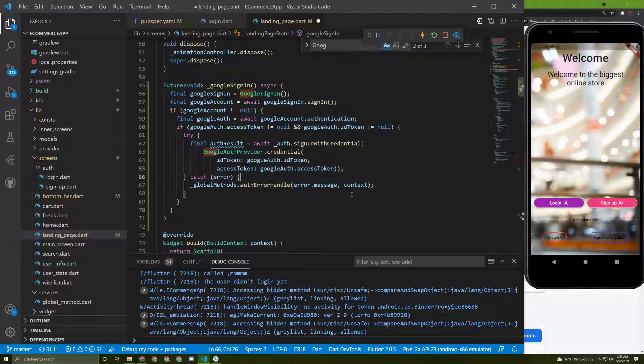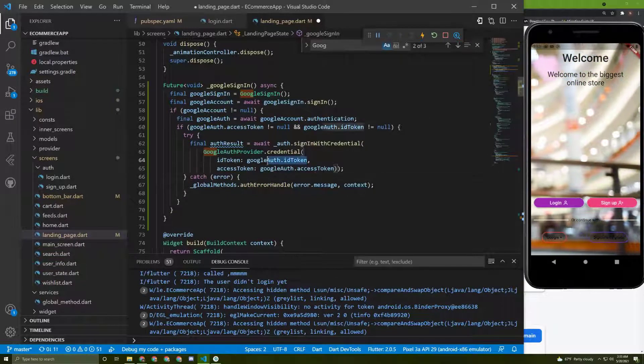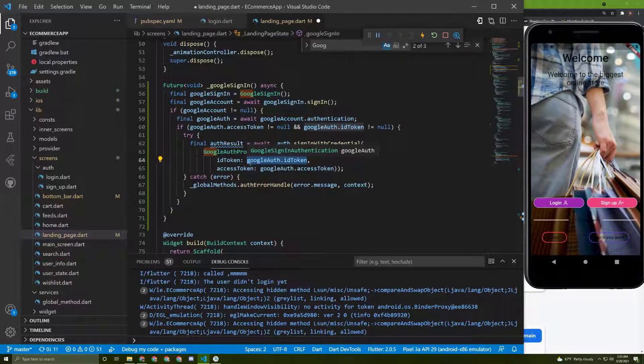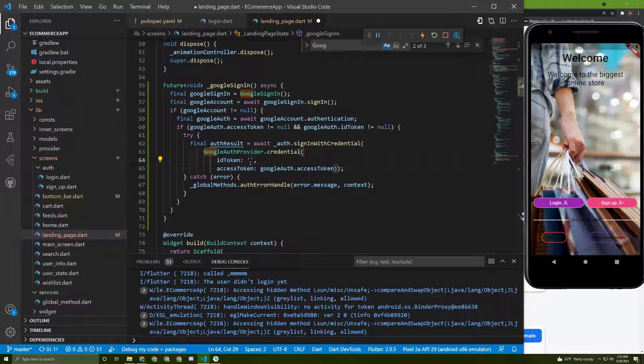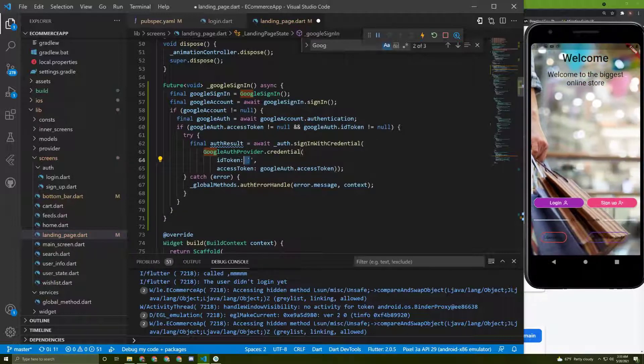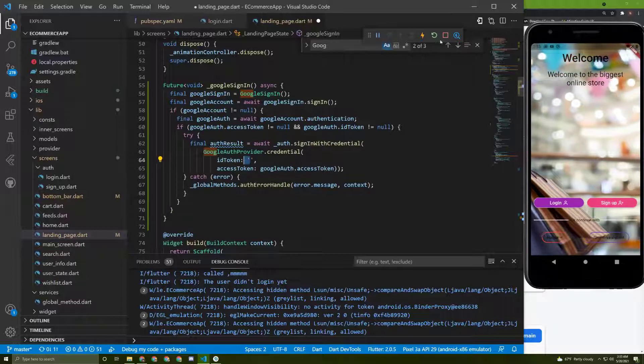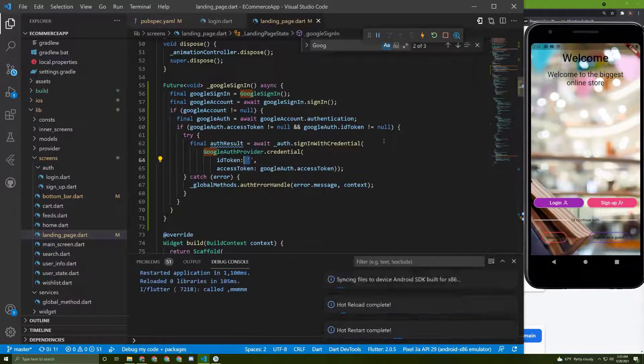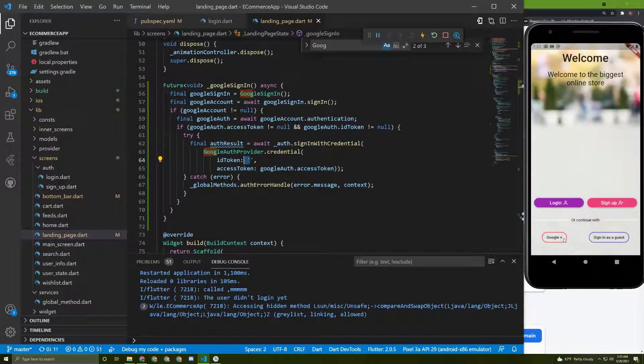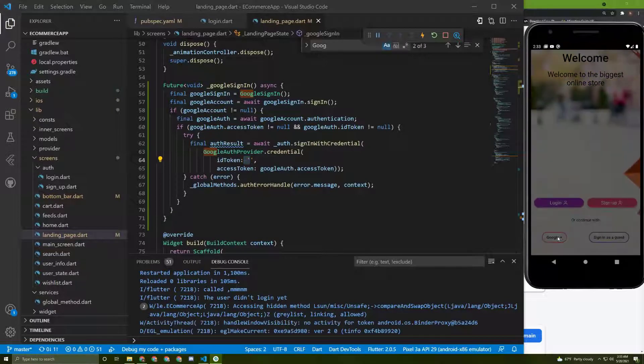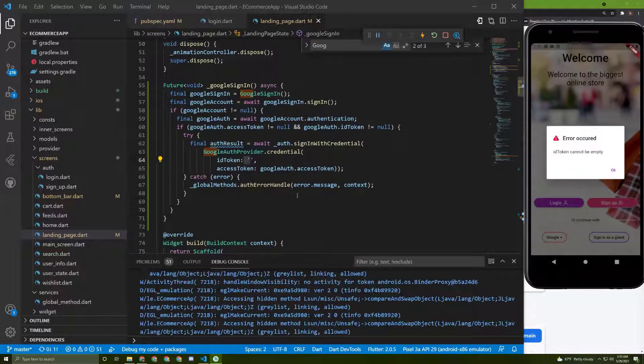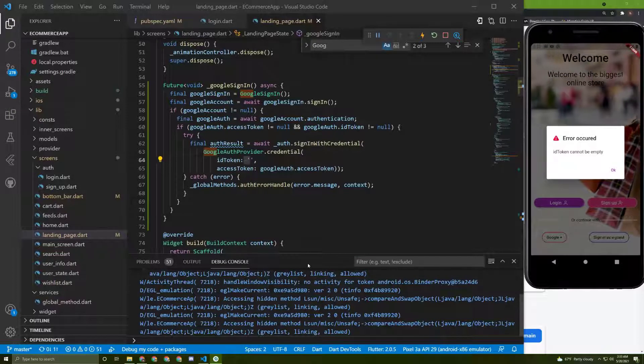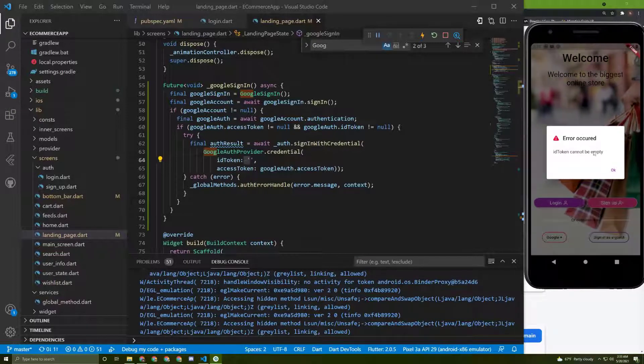Now to show you if there's any error, we can make an error by our own. So let's delete this token and give an empty string instead of it. Let's restart our application again and give it a try. Let's try to log in. So here it is, here is the error message and you can print it.